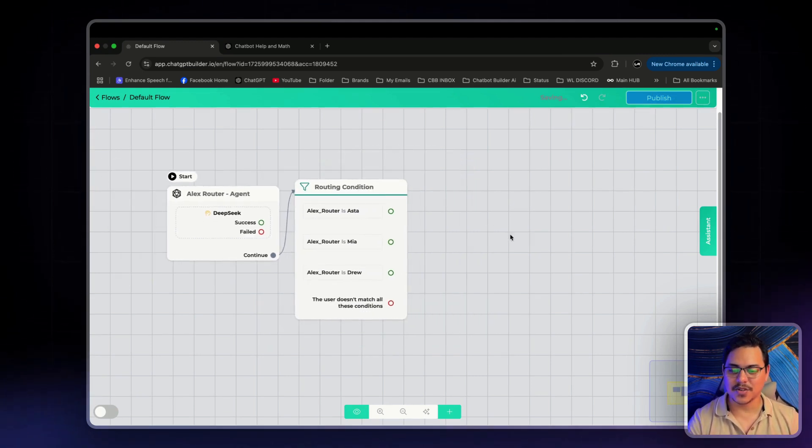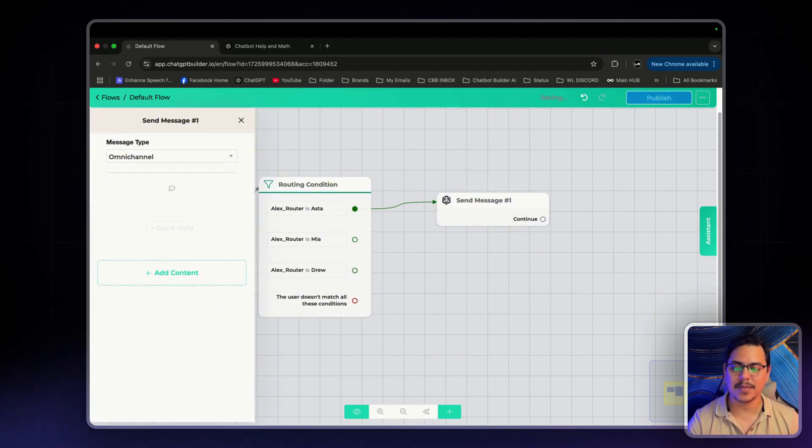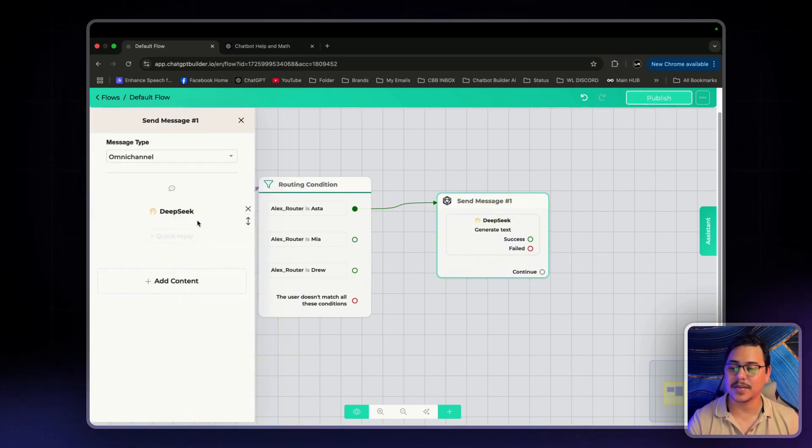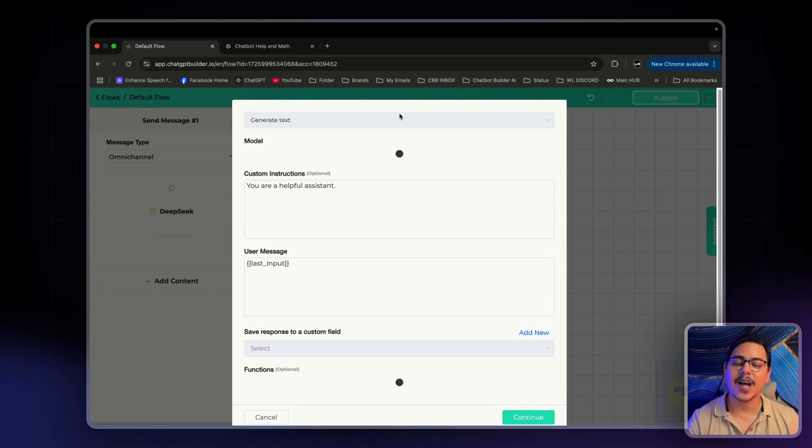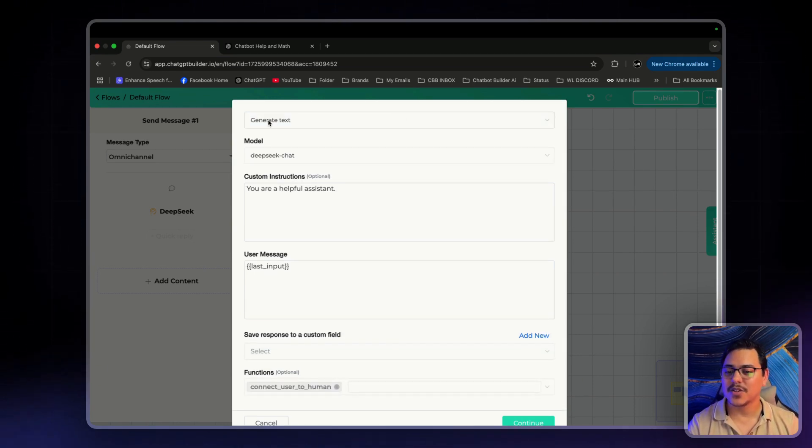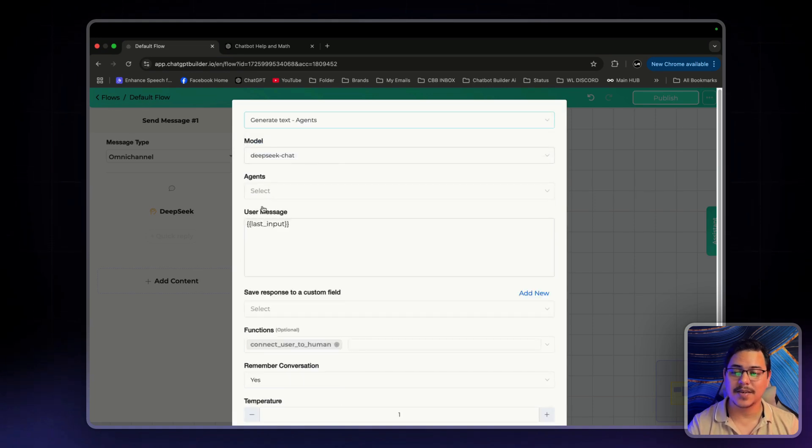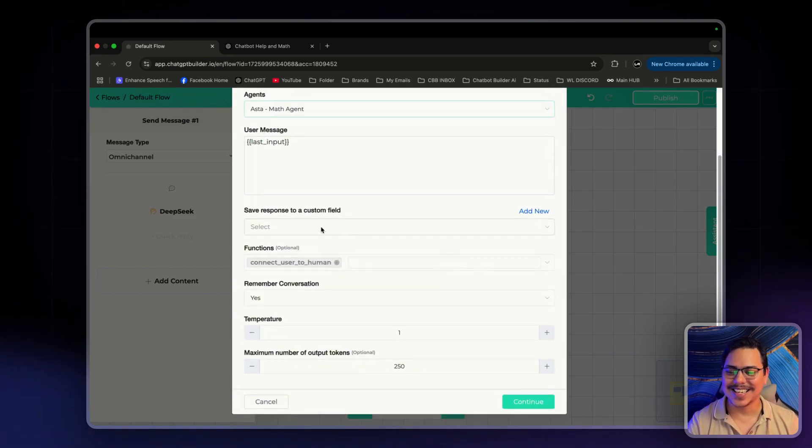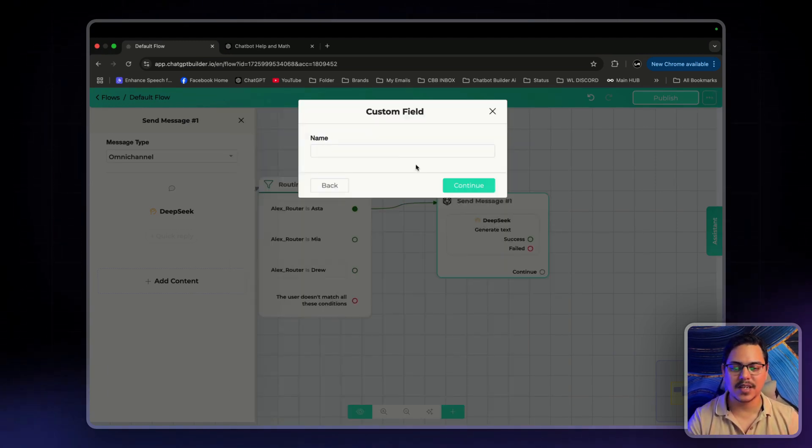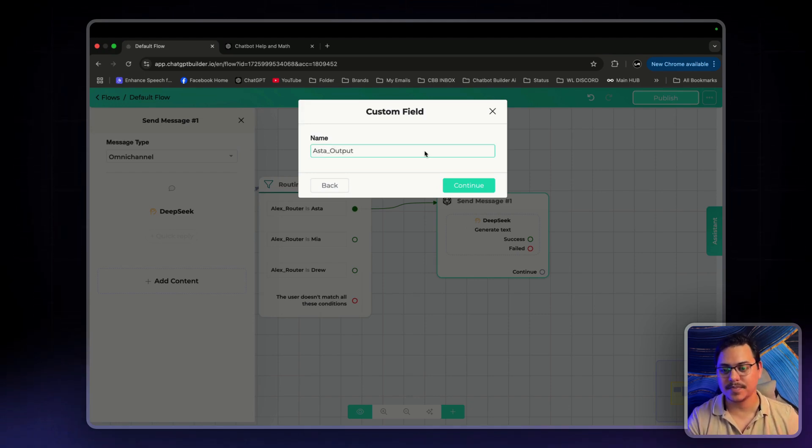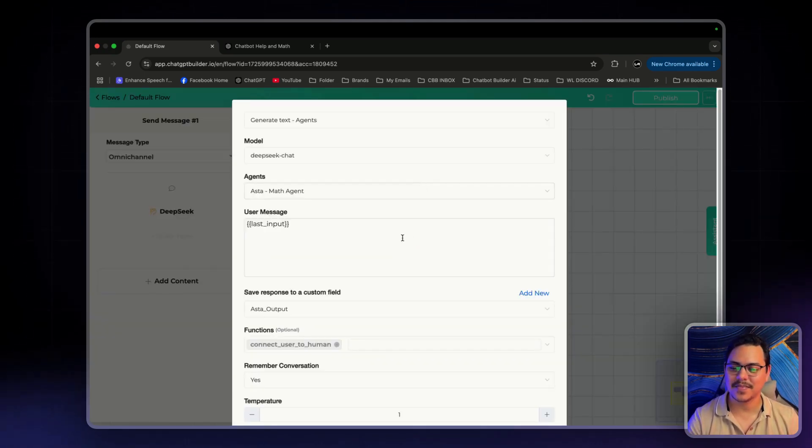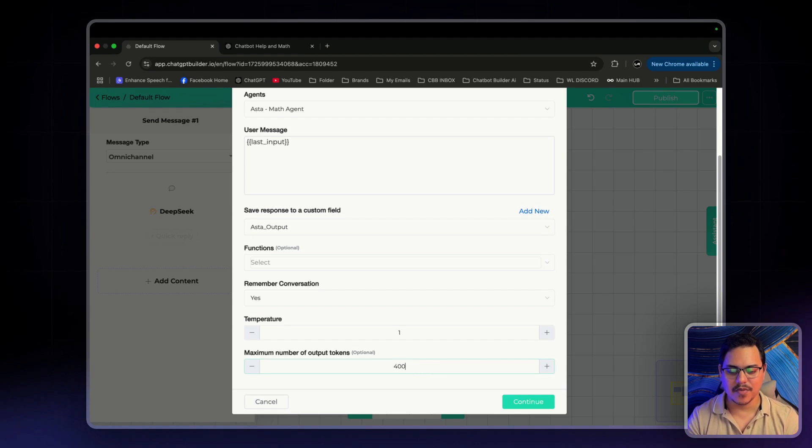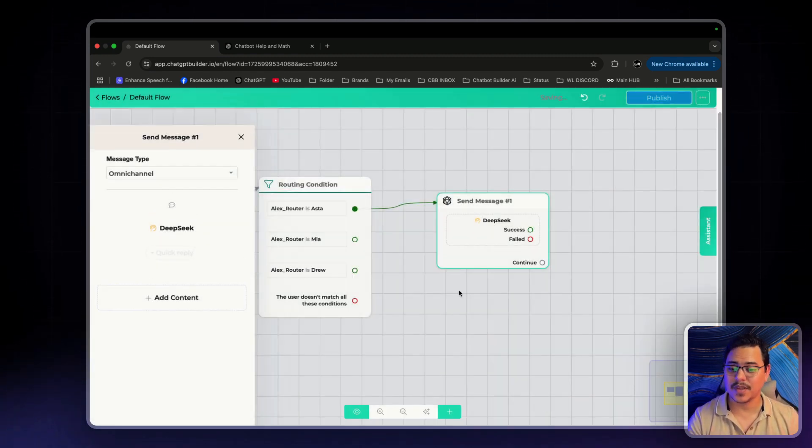This is also really easy. We'll just drag it out. Send message. Add content. Actions. And select DeepSeek. From here, we'll click on DeepSeek. And we'll select the agents that we have already set up. So, generate text, change it to generate text agents. Keep the model as it is. Agents can be, I believe the first one is Aster. Yes. Math agent. Save response to a custom field. I'll just say Aster Output. Click Save. Remove function. We don't need that right now. I'll give him 4000 standard as well. Click Continue.